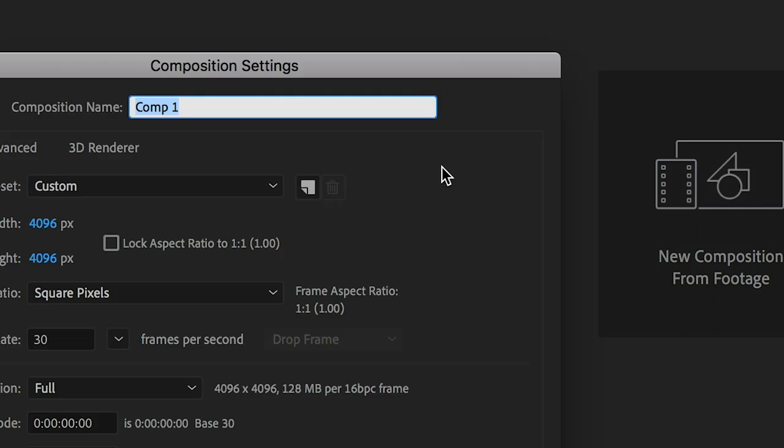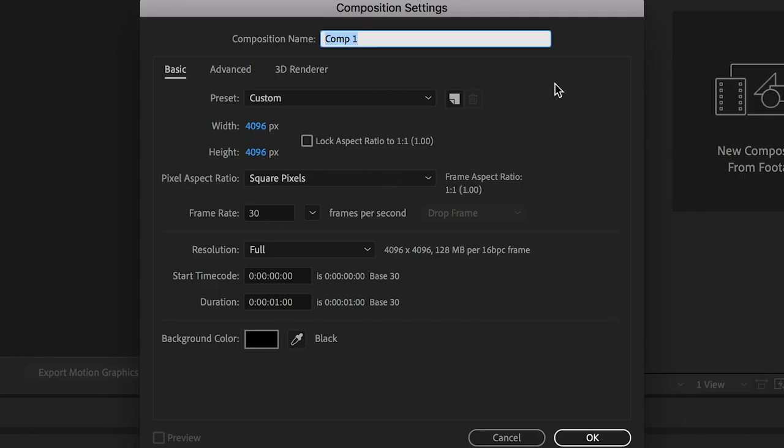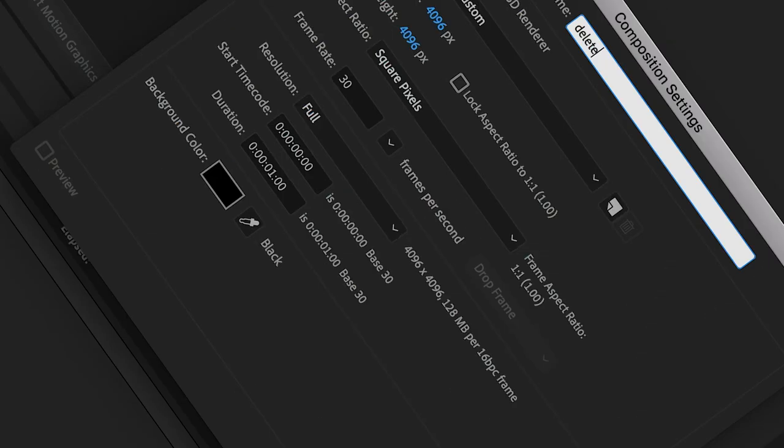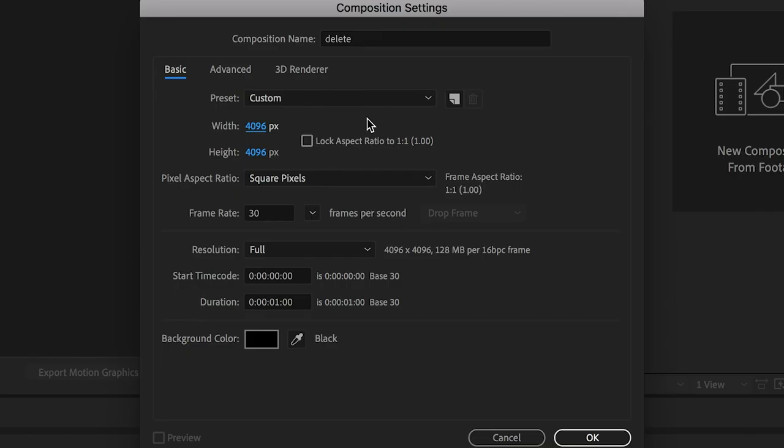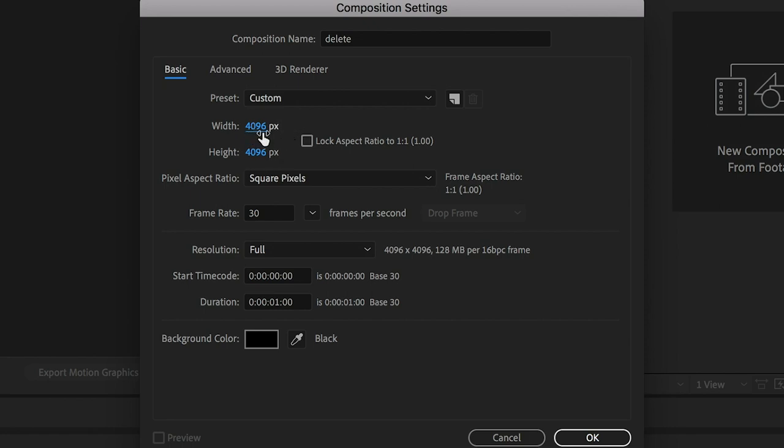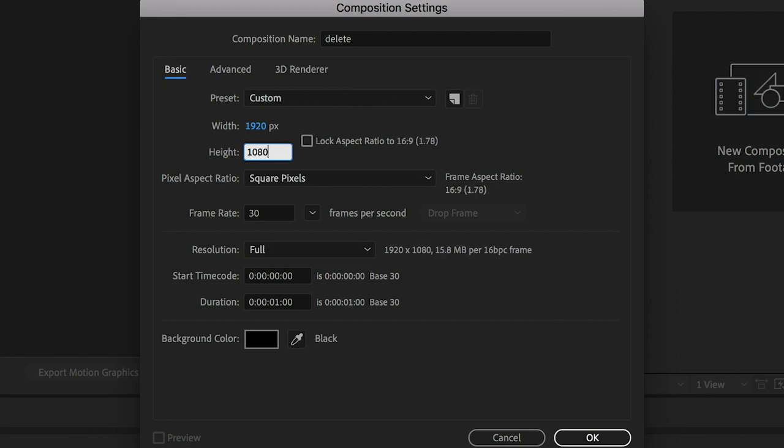So we're going to open a new composition right now. When you start a new composition, the first thing you're going to do is give it a name. So today, again, we're just going to call it Delete. So the next thing you're going to want to do is make sure that the width and height of your project match the footage that you're working with. The last time I used it, I was working on a very unconventional animation, and so it's set up to be a 4K square, but today we're just going to change that to 1080p, which is 1920 by 1080.